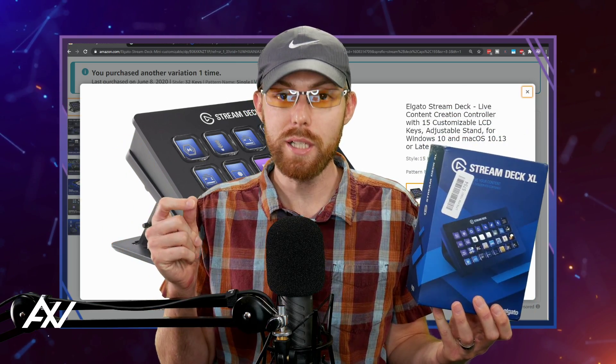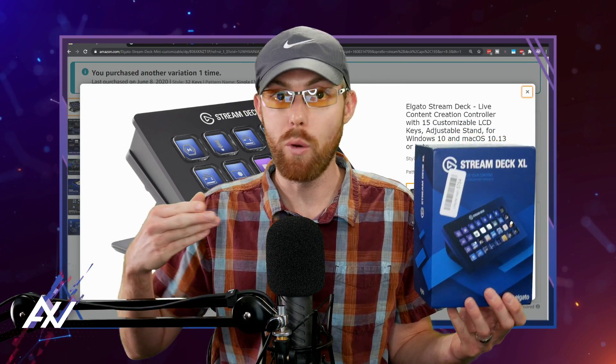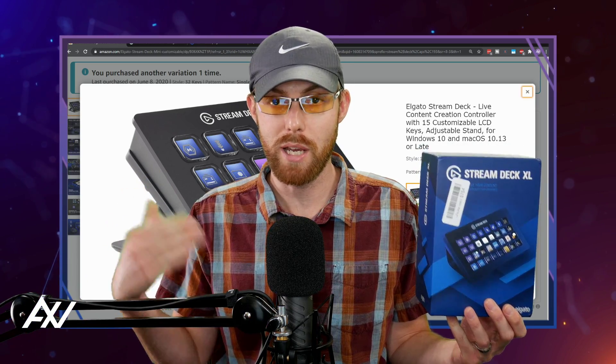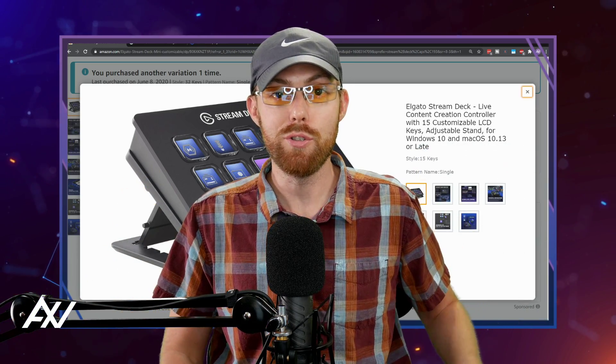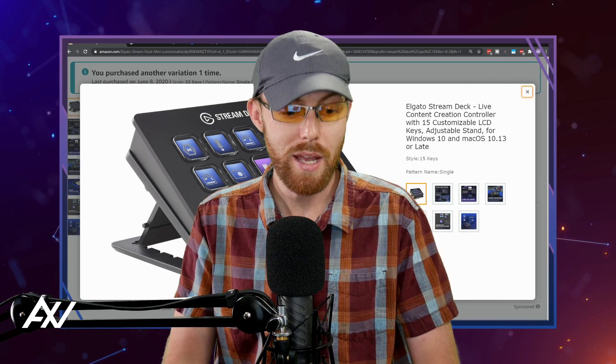You'll install it, you'll download the software, and you'll update the firmware on the device so that you can go in and program all those beautiful Stream Deck buttons to do whatever the heck you want.